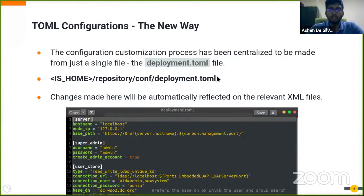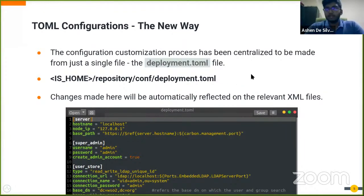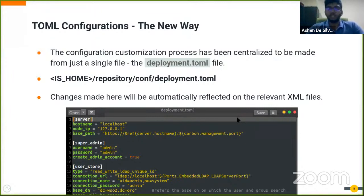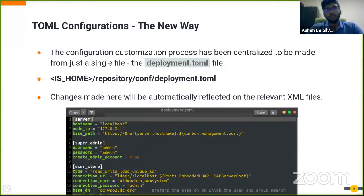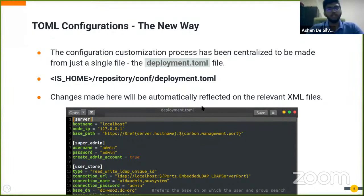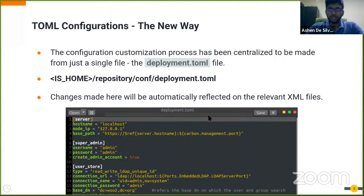This means that you can add all the configuration changes sequentially in the deployment.toml file, and then once you start the server, all those changes will be automatically applied to the relevant XML configuration files.